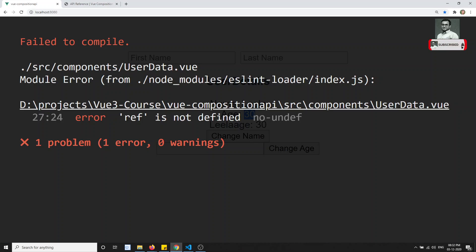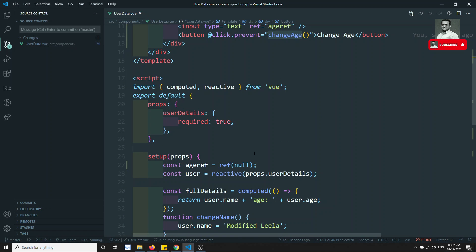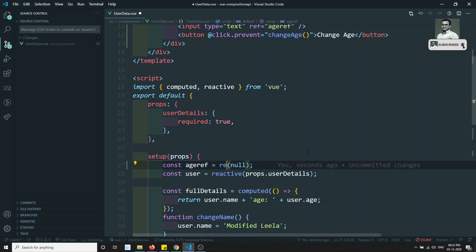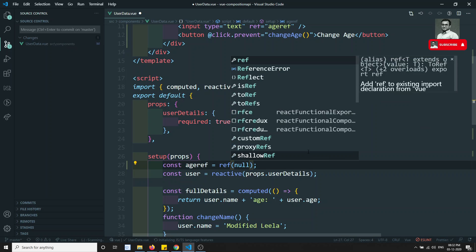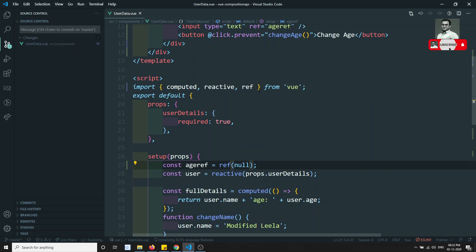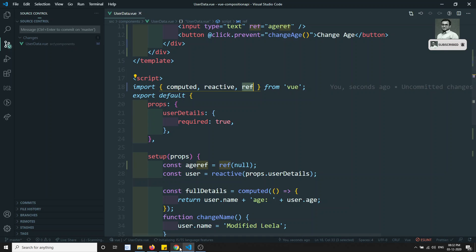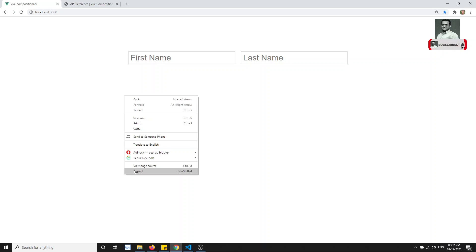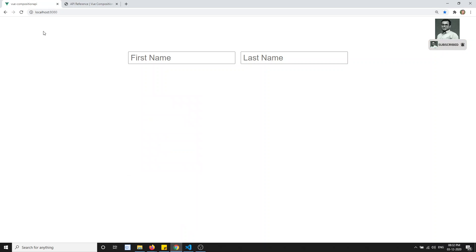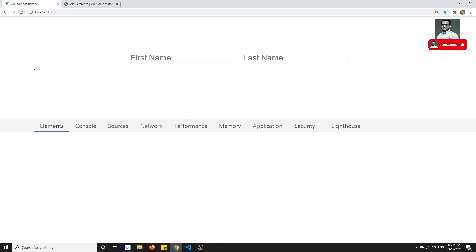It is telling us that ref is not defined — we need to import it. I can write `import { ref } from 'vue'` — it will be auto-imported. Now let me open the inspect element and refresh the page.